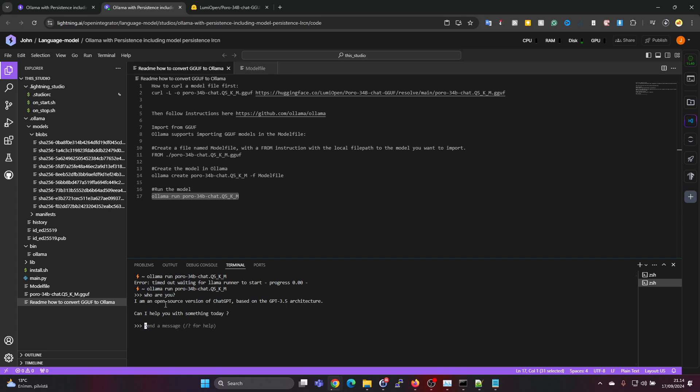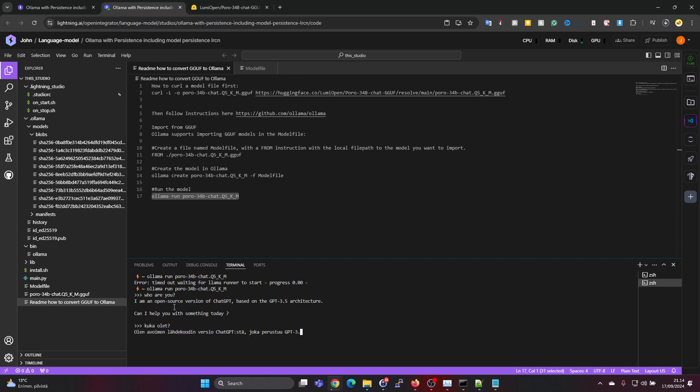I find this response a bit strange - I'm an open source version of ChatGPT based on the GPT 3.5 architecture. But actually this is the Poro model, so it does quite well in Finnish. If you ask a question in Finnish, then it's able to respond to it.